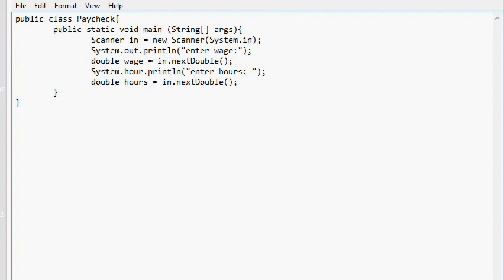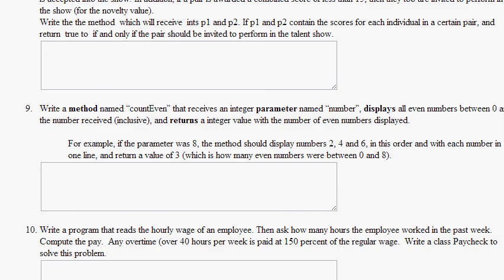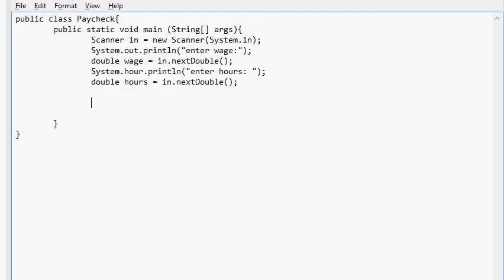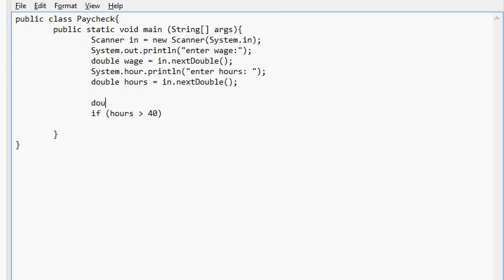And then what do we do next? So we just compute and print. Compute the pay. I mean, it doesn't say to print it, but we're going to print it. So if hours greater than 40, or let's call it here. Double gross pay equals 0. If hours greater than 40.